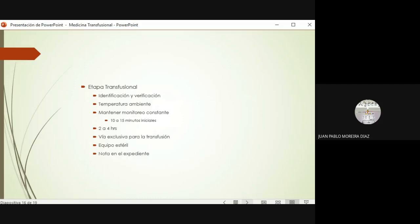En la etapa transfusional, cuando ya le voy a poner la sangre, las plaquetas o el plasma al paciente, esto es vital: identifíquense, asegúrense de que el producto que les dieron sea de su paciente, que sea compatible, que tenga pruebas negativas, que todo sea correcto. Aquí hay una fuente muy importante de errores a la hora de transfundir; pasa muy frecuentemente y le puede pasar a cualquiera, así que mucho cuidado con esto.